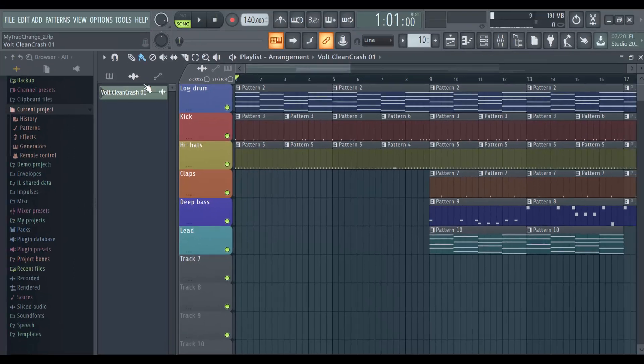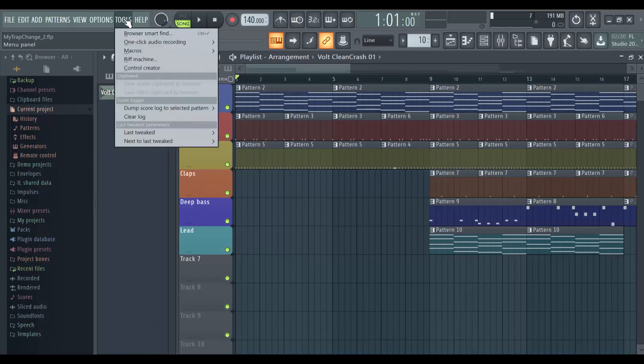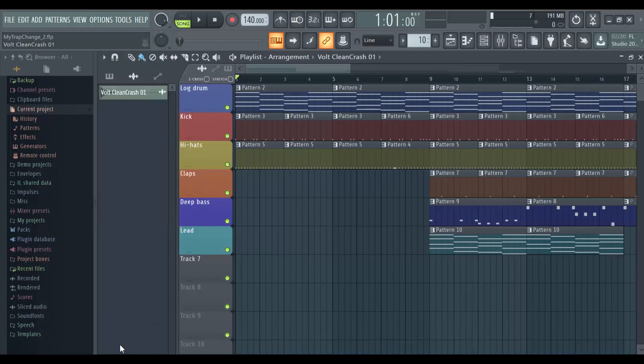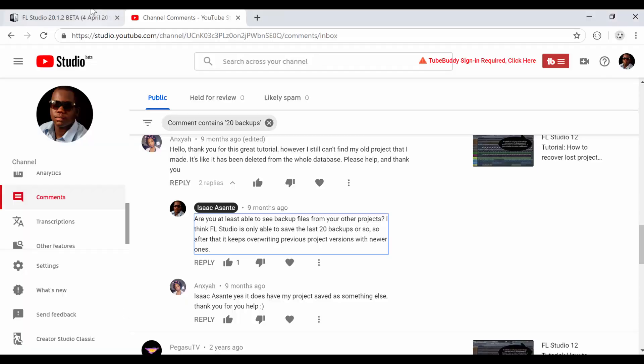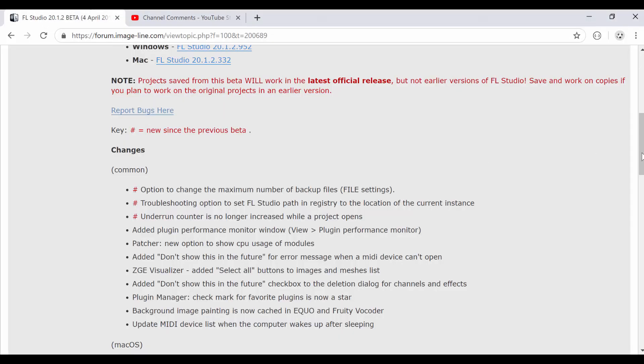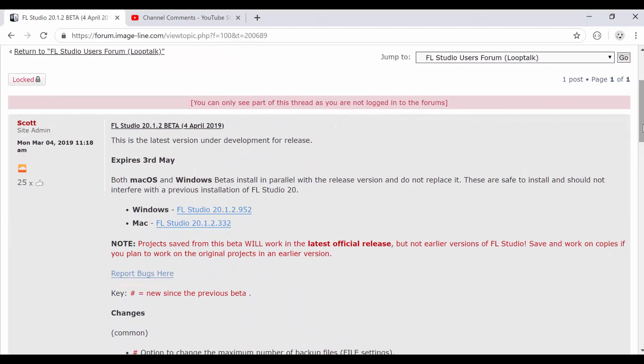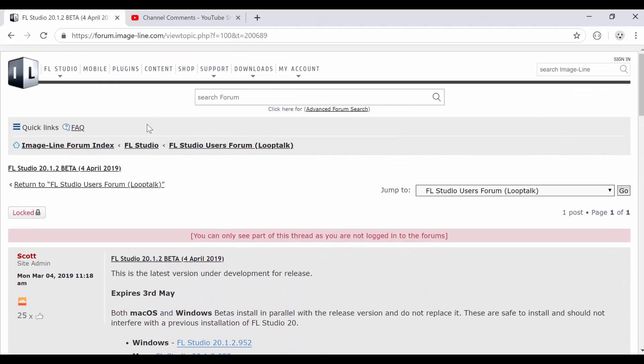Now you can save up to 999 backups. So the only thing you need to do, I'm not going to waste any time, just go to options. Oh sorry, the very first thing that you have to do actually is go over to the forums, go to the Loop Talk section of the FL Studio forums.